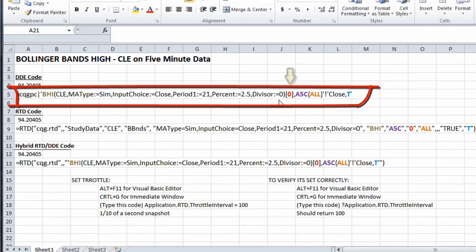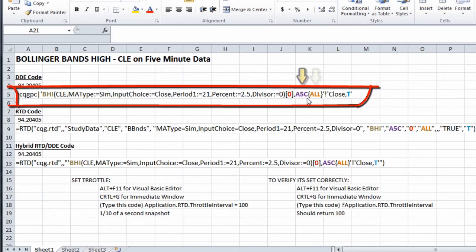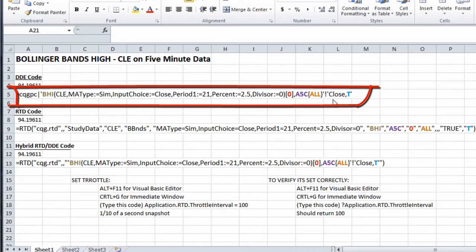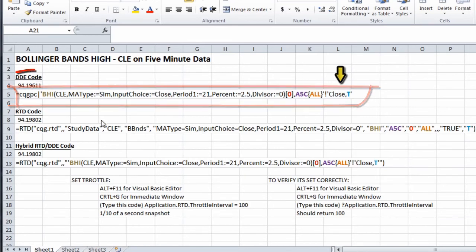The bracket zero bracket in red is the offset. Zero is the current bar, minus two would be two bars prior. The comma A5C is active five-minute continuation. ALL stands for all sessions. If you want just the pit, use the word primary in place of ALL. At the very end we have close comma T. The T tells CQG to properly place the decimal point on the result.